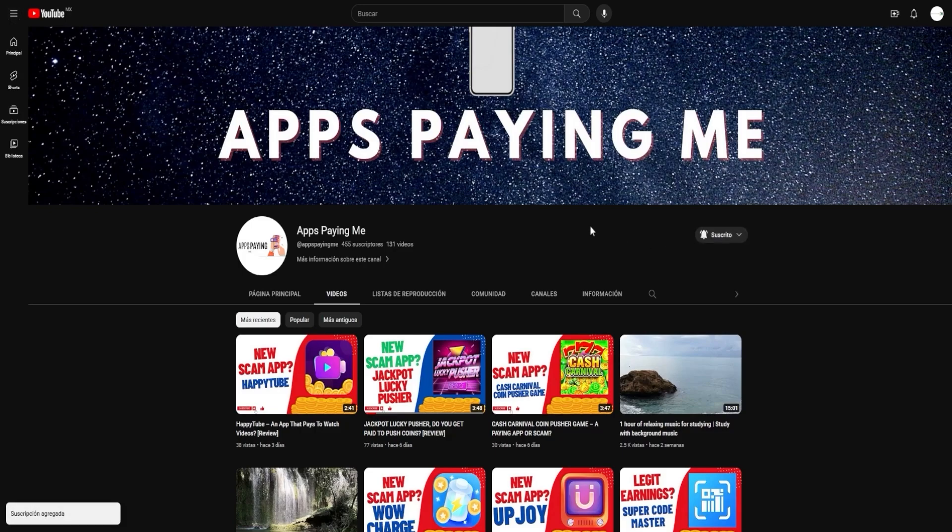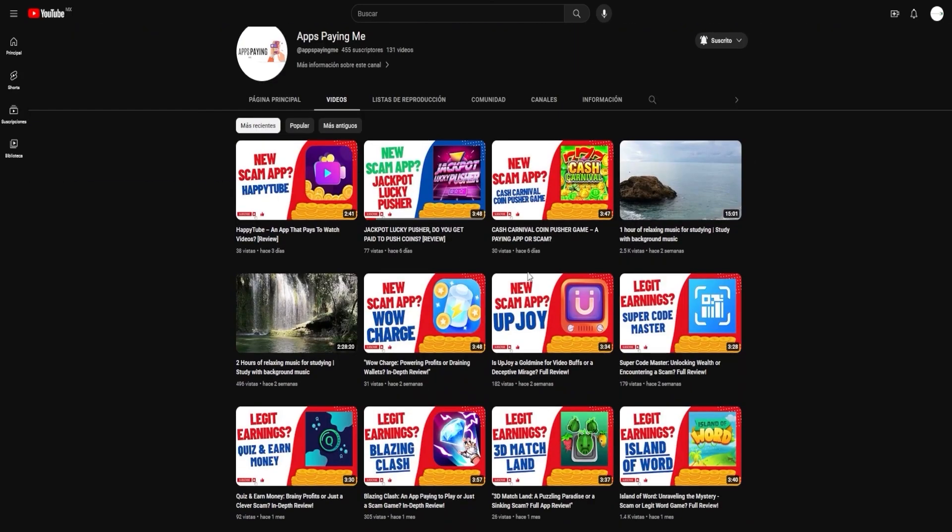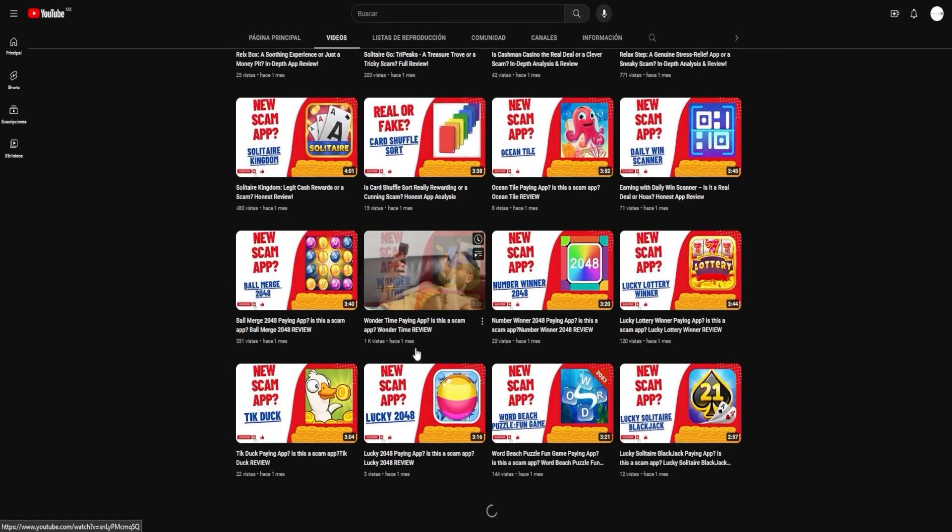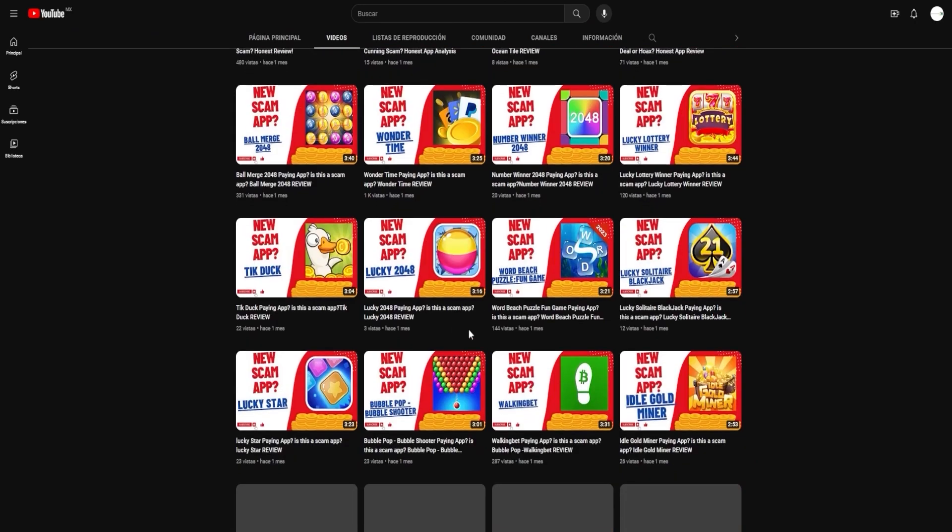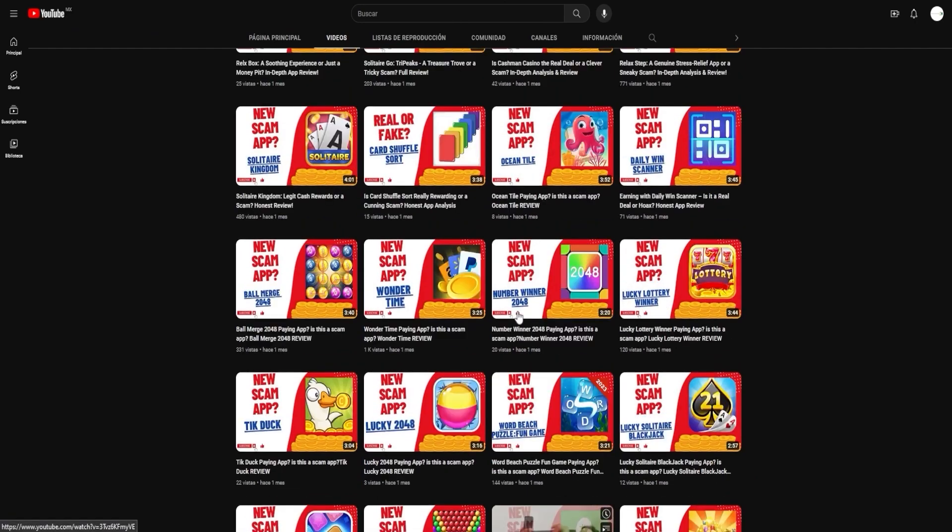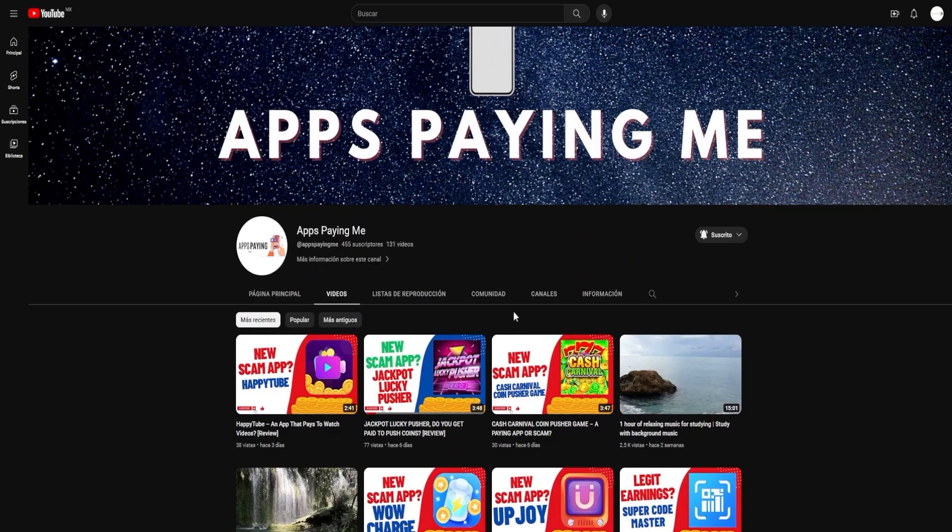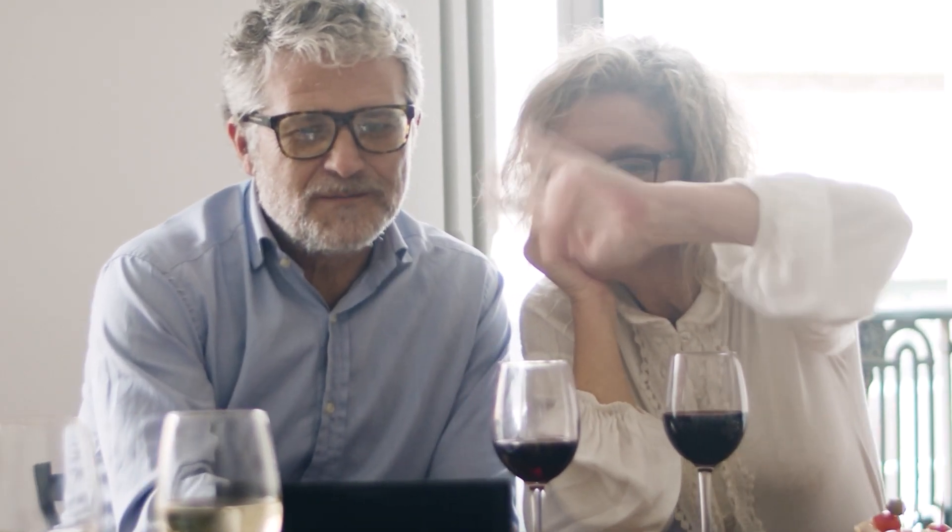Your engagement drives us to do better, and we appreciate every like, share, and comment. Your journey to earning online income doesn't have to be a solo one. We're here with you every step of the way, helping you navigate this terrain. In conclusion, we hope you enjoyed this video and found the information we shared useful. We appreciate your continued support and look forward to serving you in our future videos. Until next time, stay safe, keep exploring, and keep earning.